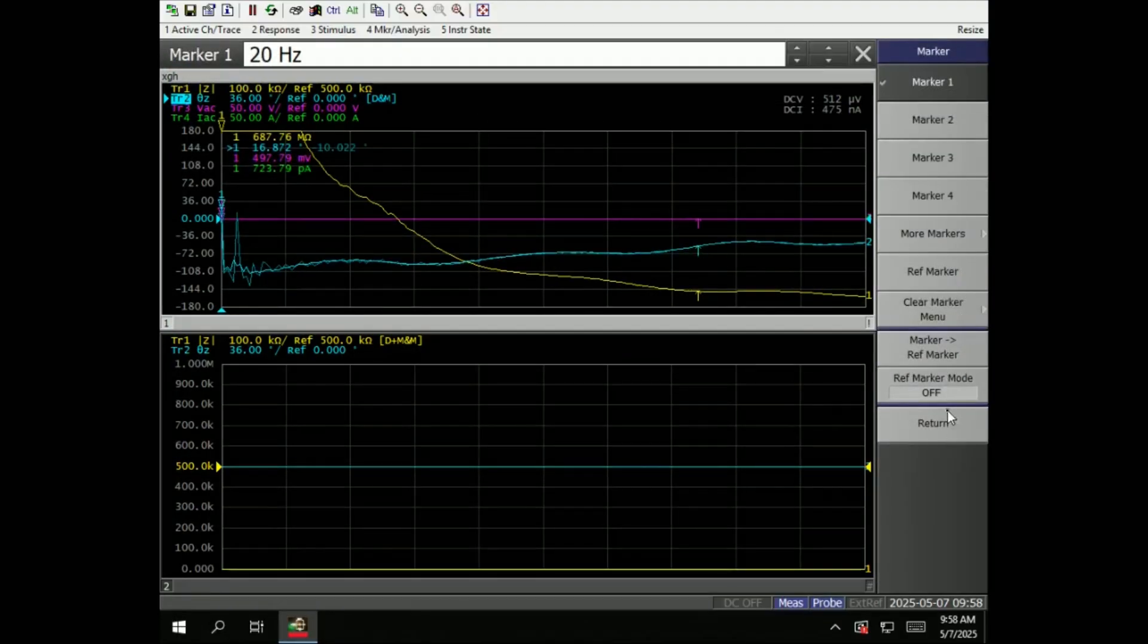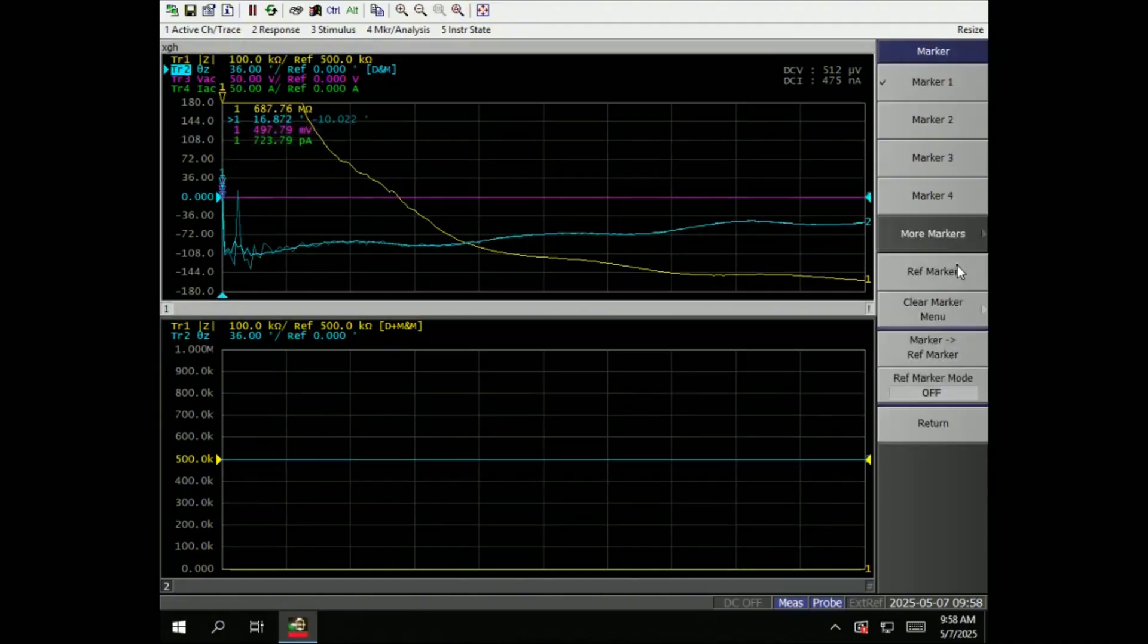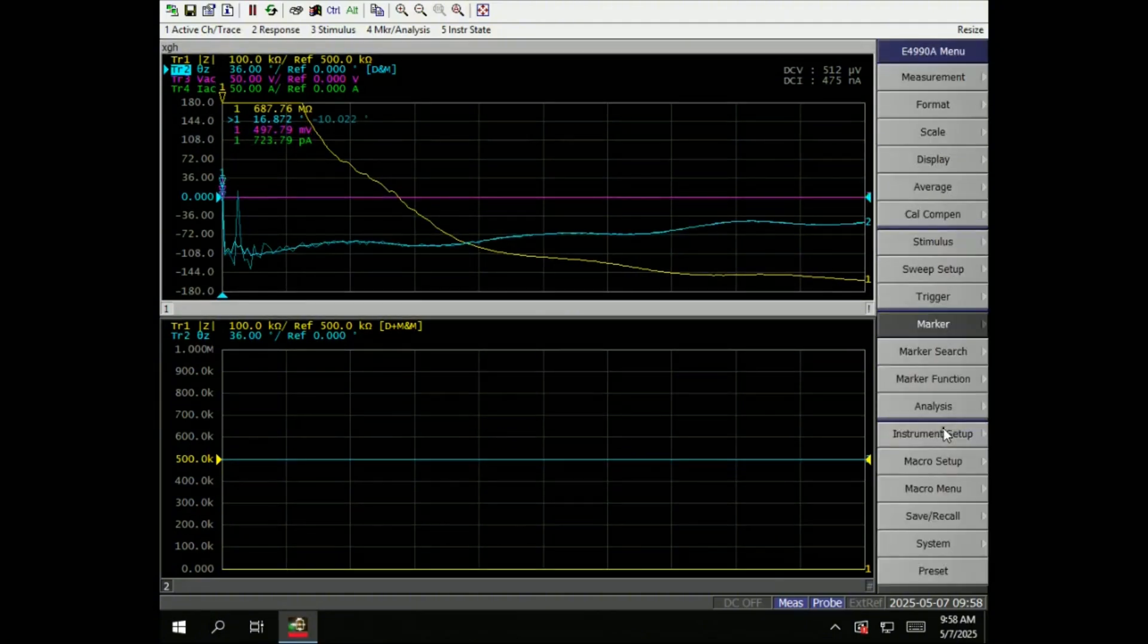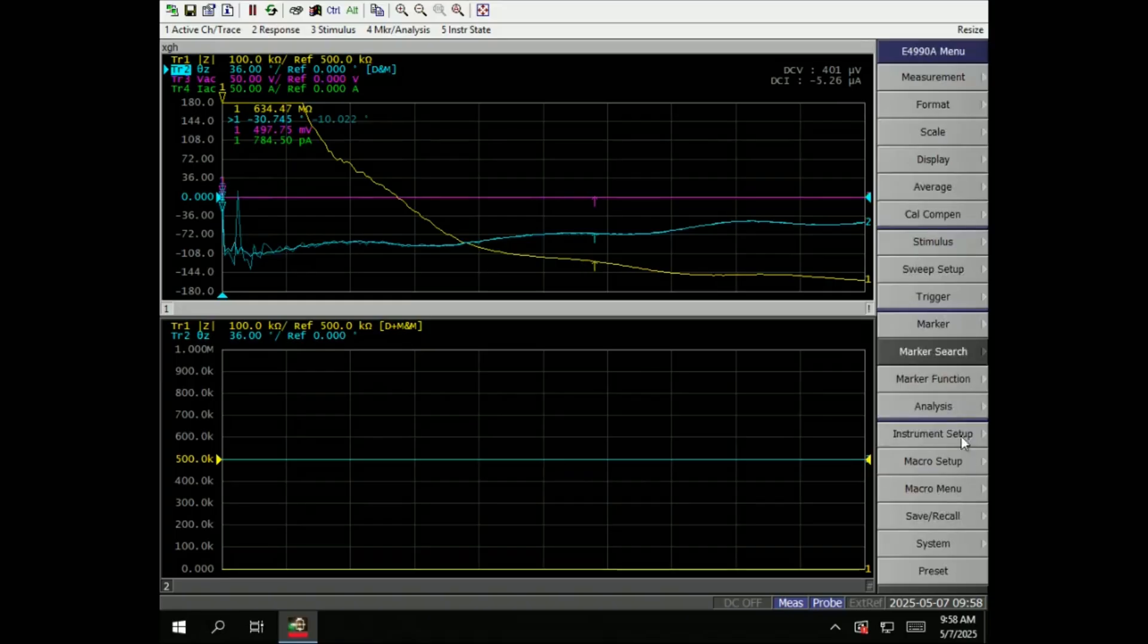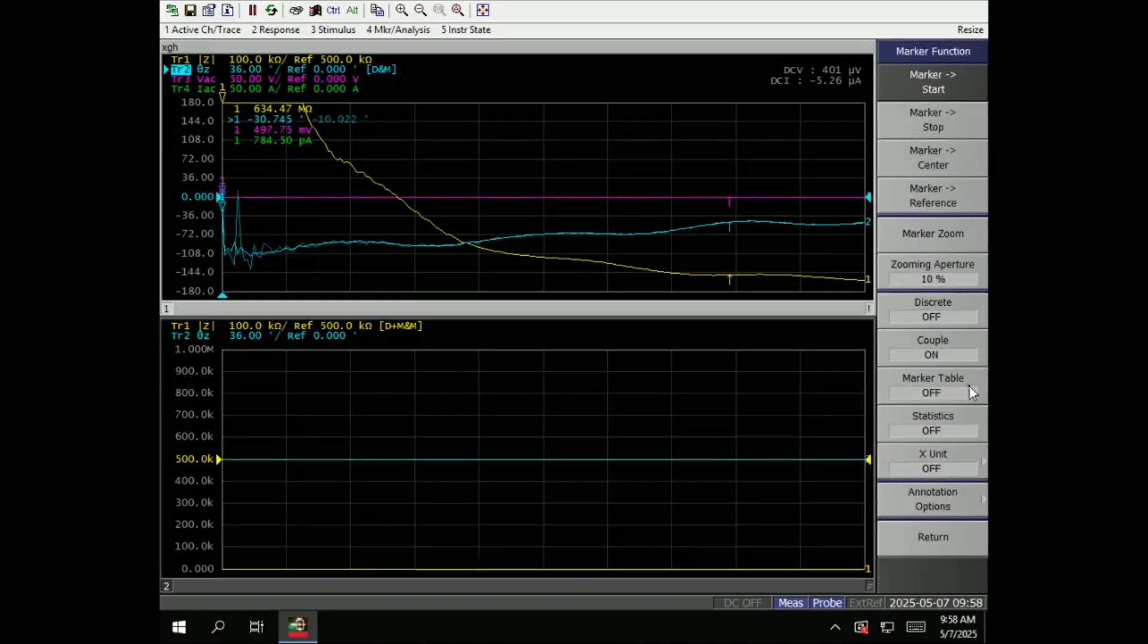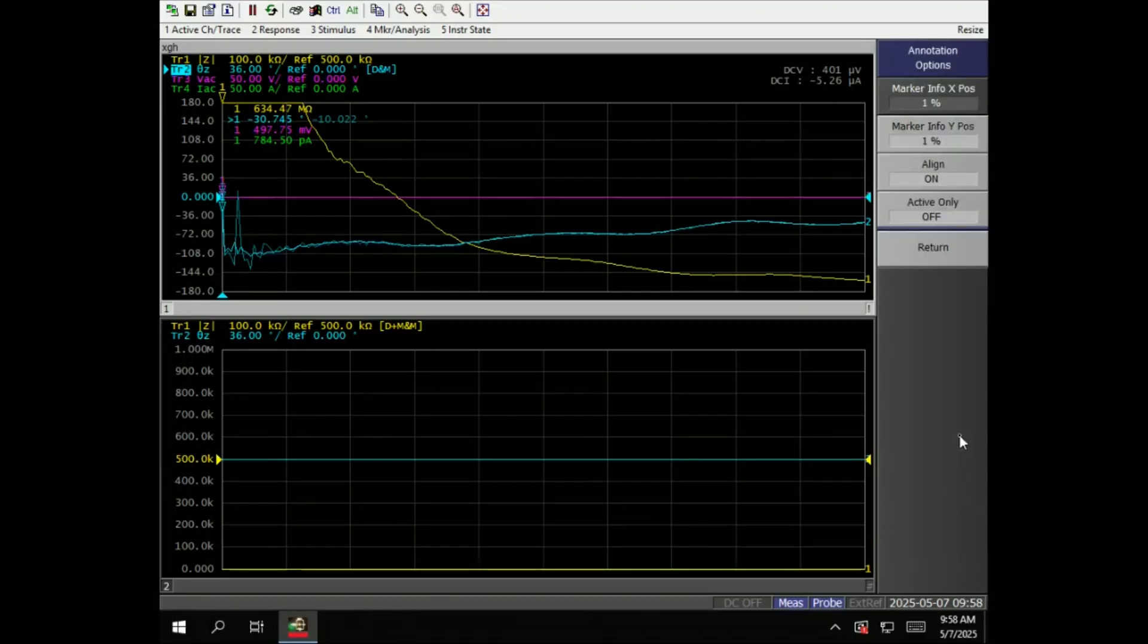Marker. Turn on the marker, marker to reference. More marker - up to 9. Marker search, peak minimum. Marker functions, where you want to move the marker to the center of frequency. Annotations.